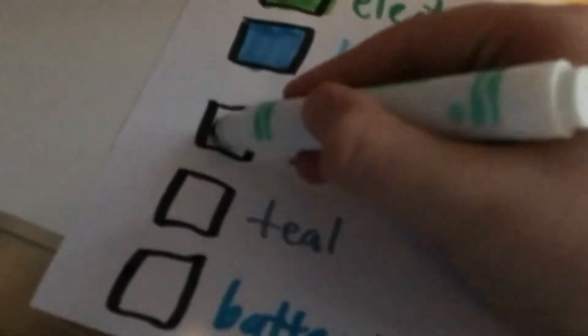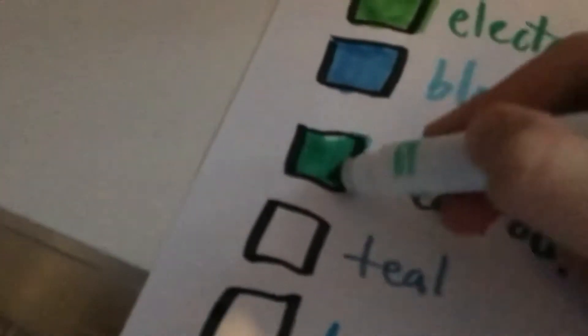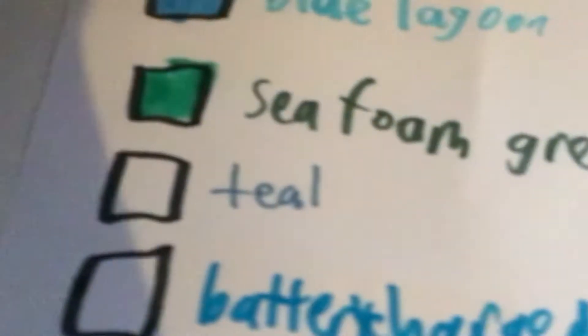This one is seafoam green. Let me just... very bright. It doesn't look that bright, but it actually looks bright.